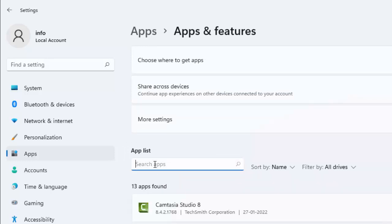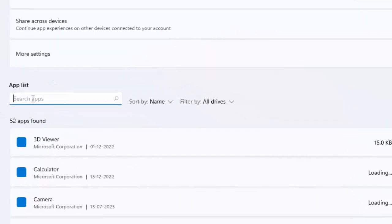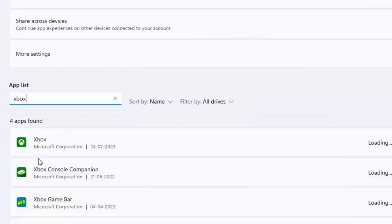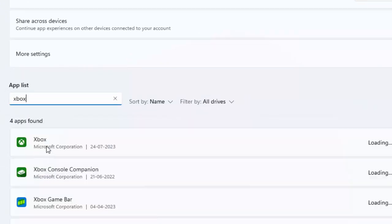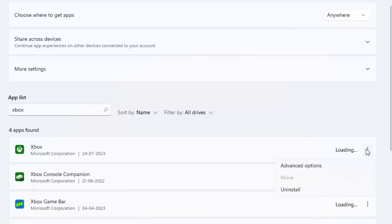Type in the search box: Xbox. Now you can see Xbox here. Click on the three dots and select Advanced Options.